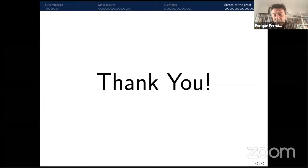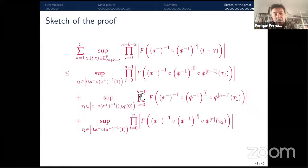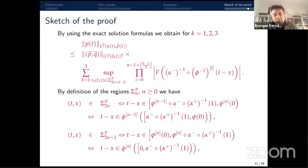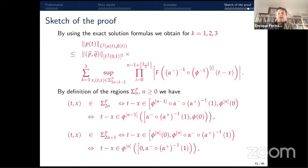You can switch on your microphone or write in the chat if you prefer. A question from the audience: have you looked at any extension of the results to higher dimensions, i.e., the wave equation in several spatial dimensions?